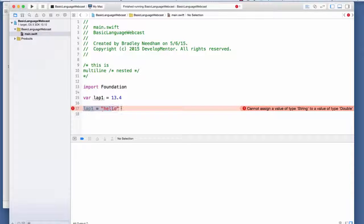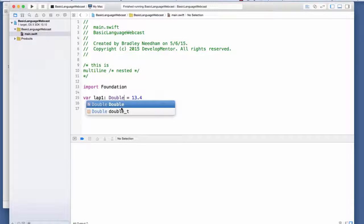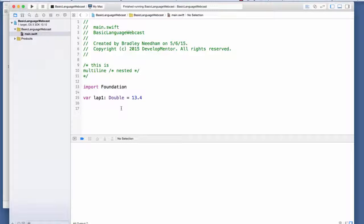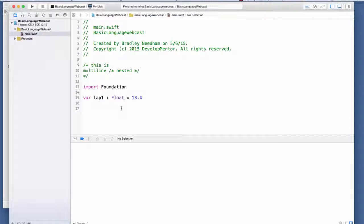For those who want to be verbose, you can specify the type explicitly using a colon after the variable name, then the type - for example Double or Float. Float is a 32-bit floating point and Double is a 64-bit floating value. If you leave the type off, it defaults to Double when you assign a decimal literal.